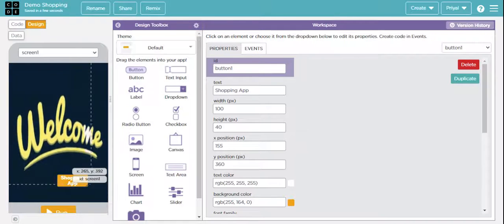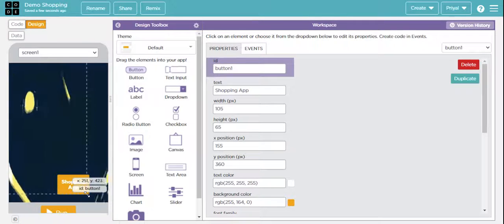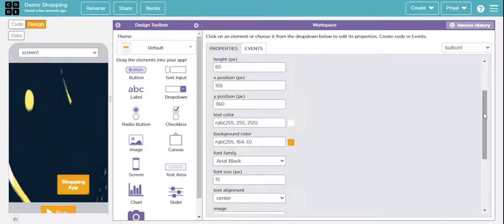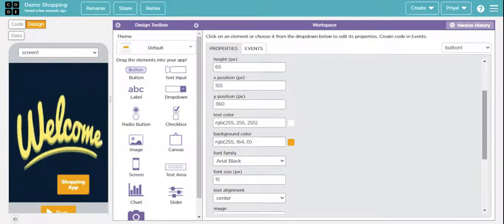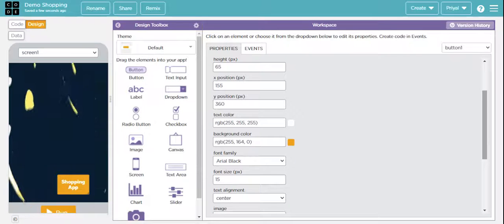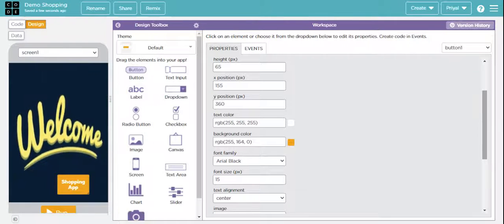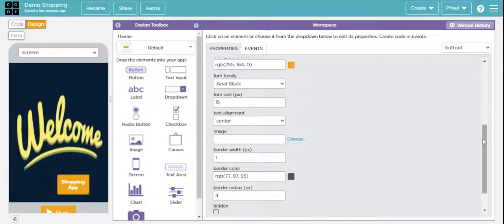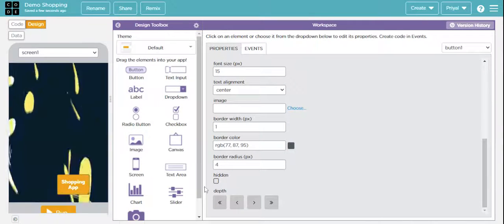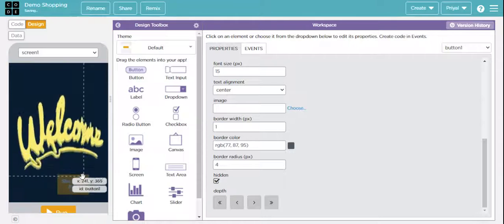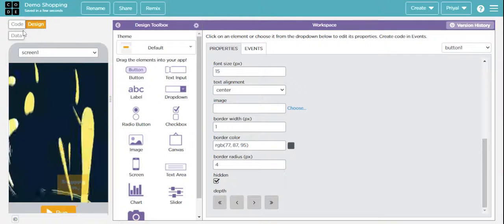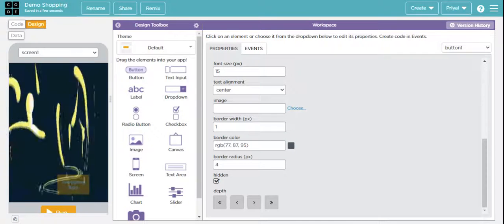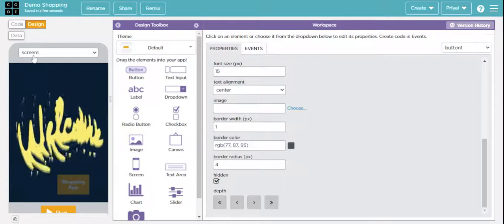I'm just renaming this button as 'Shopping App'. You can design it like whatever you want — you can change the background color, text color, your text, font size, font family, etc. I'm not changing anything. I just want to tap here on hidden — I just want it to be hidden. You'll be seeing why we want it hidden in our coding part.